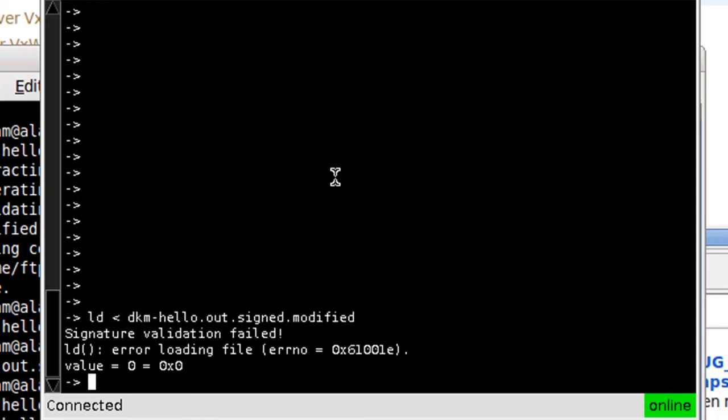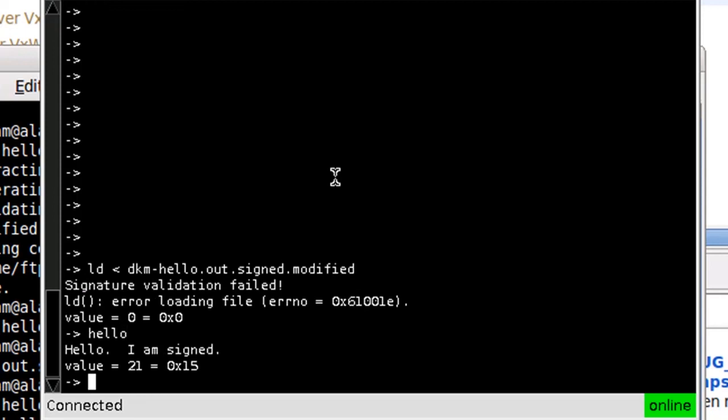The loading process failed. It says signature validation failed. If I execute hello, I still have my original signed image.